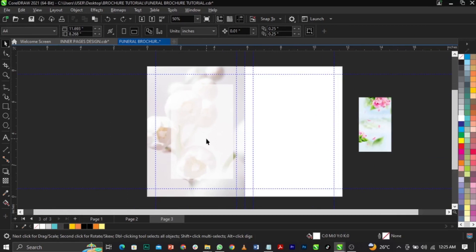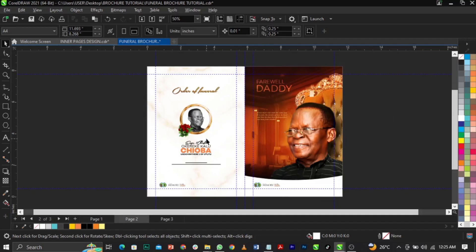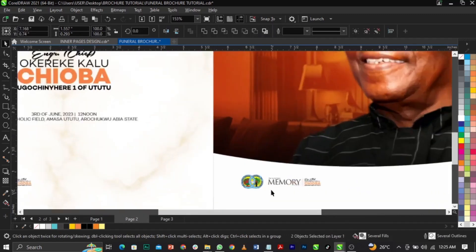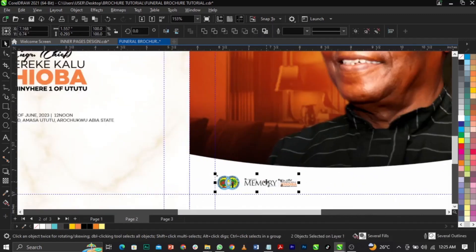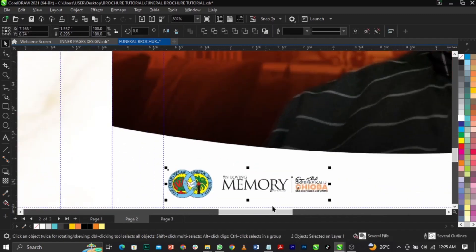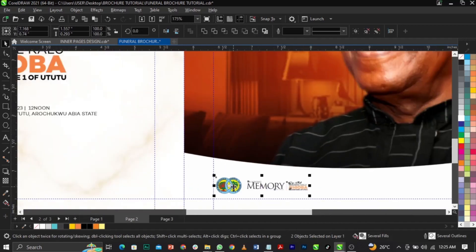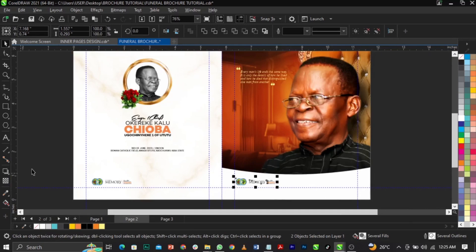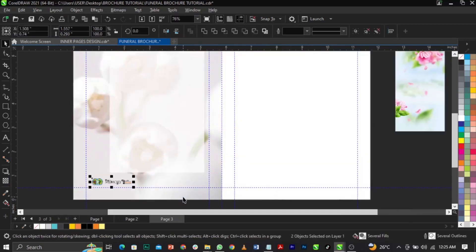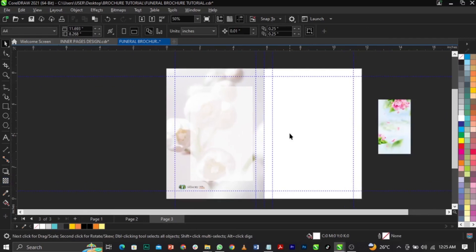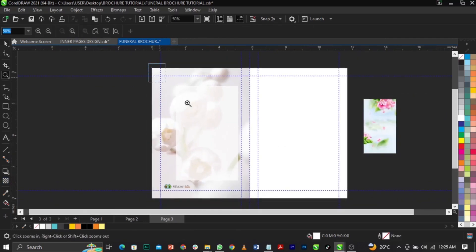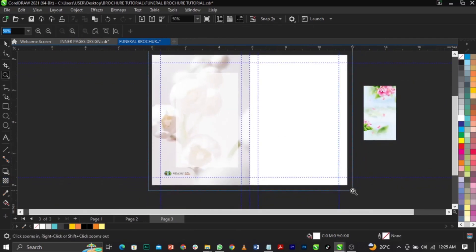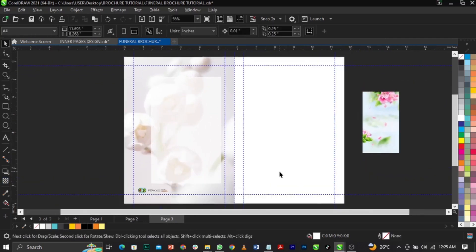The client asked us to make sure the logo is shown on every page. So I'm going to copy this logo and paste it just right here on page three, and we'll leave that there.